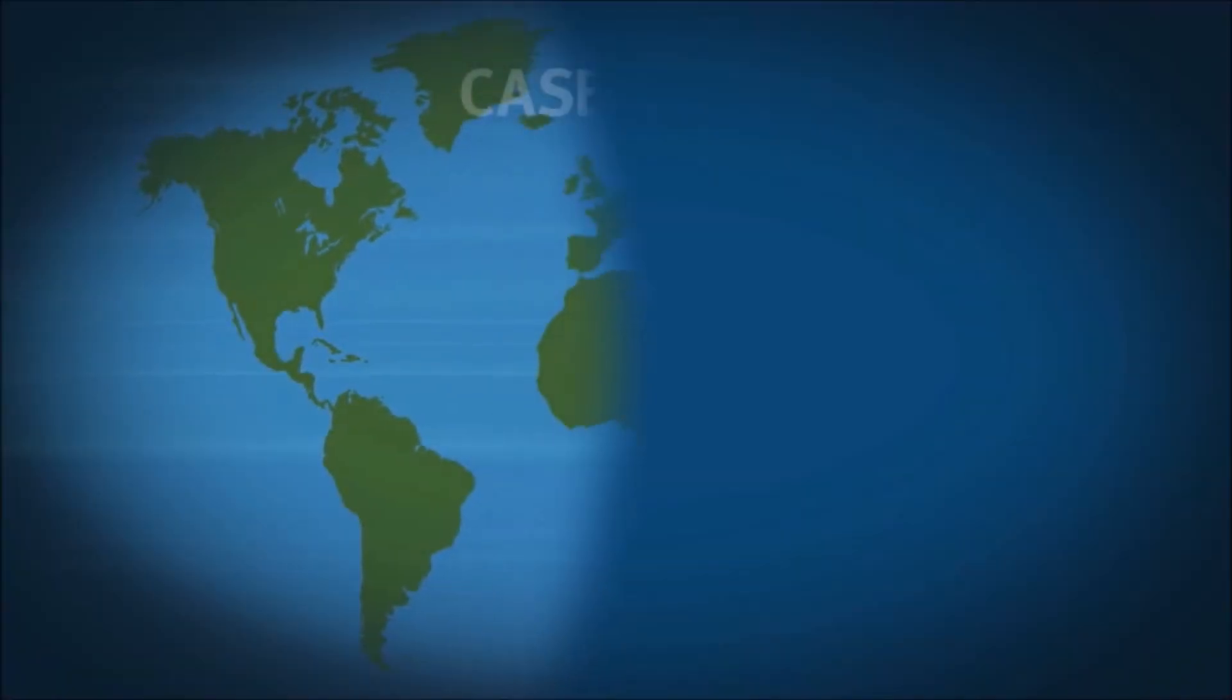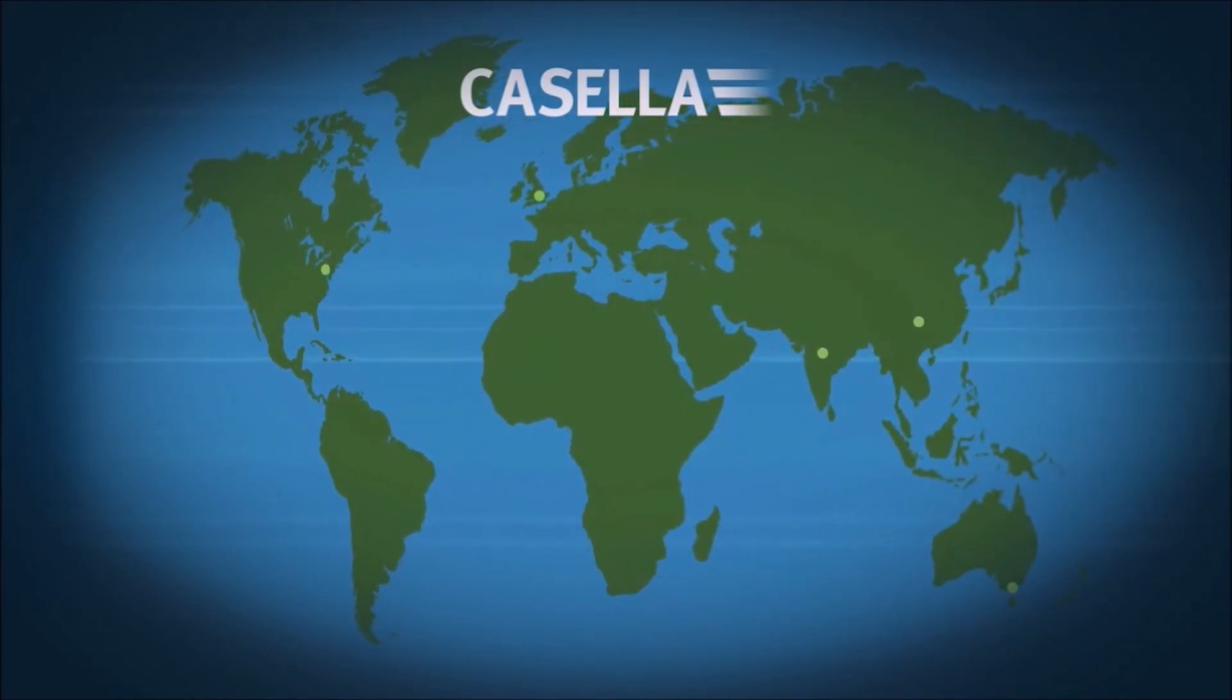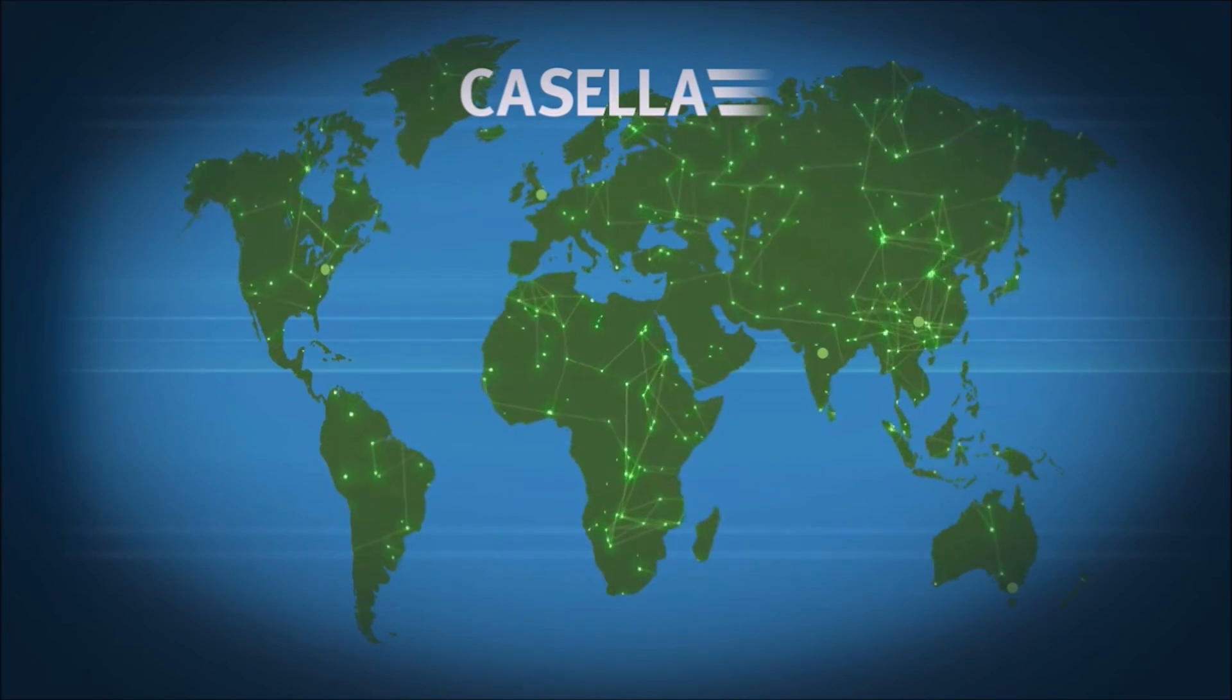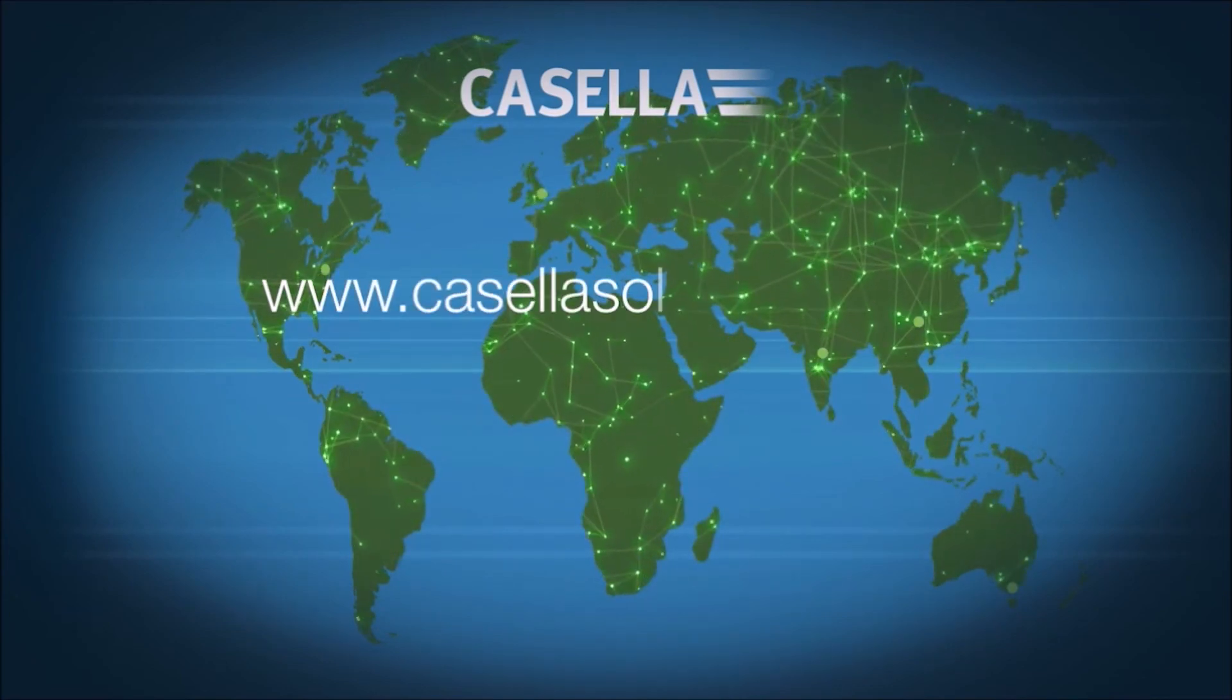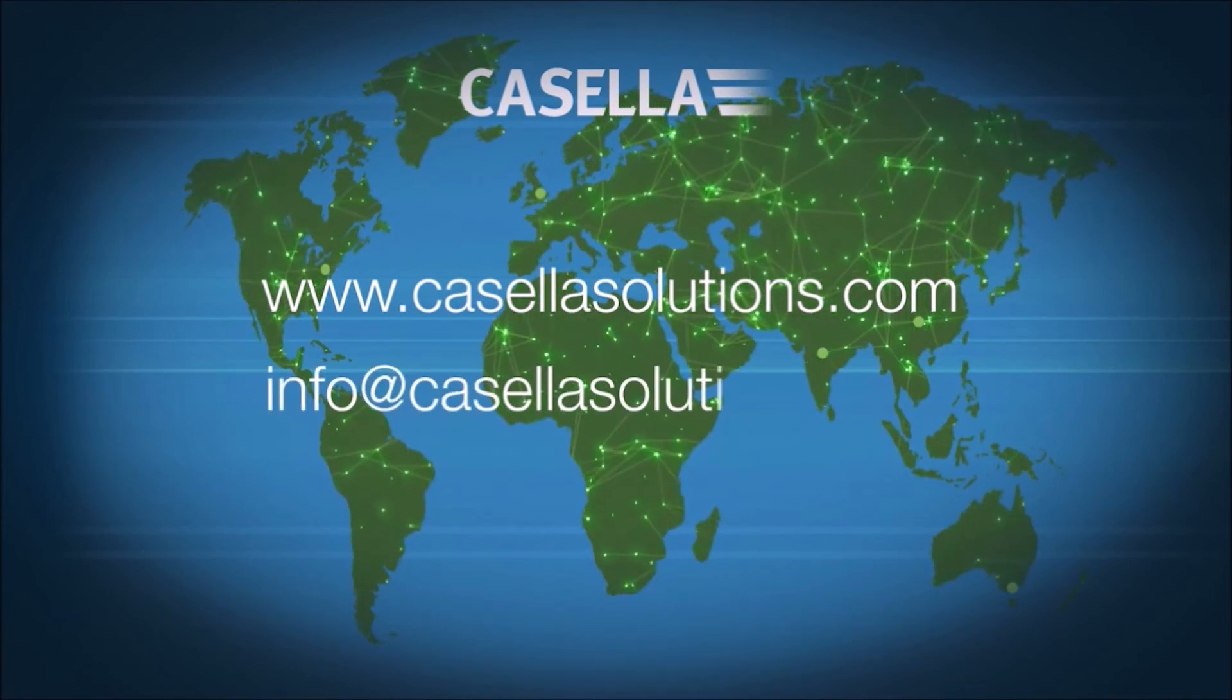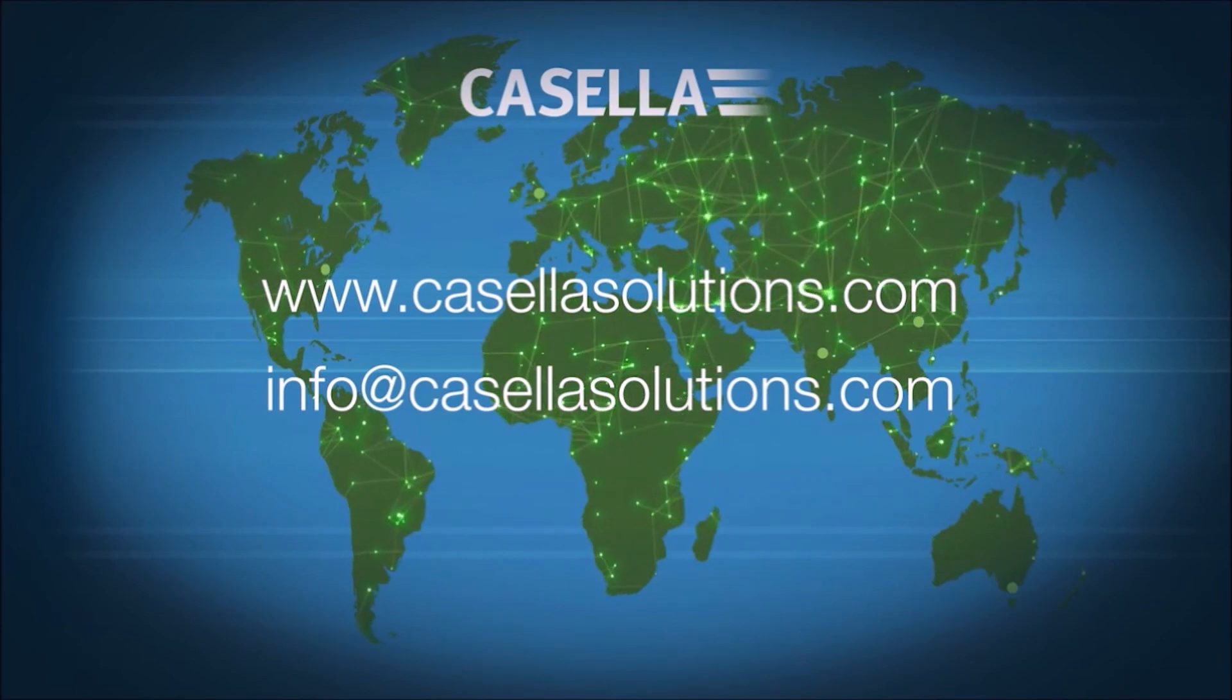With international offices in the US, India, China and Australia, as well as a network of global distributors, Casella can provide the support you need wherever you are. Visit www.casellasolutions.com or email info@casellasolutions.com for more information.